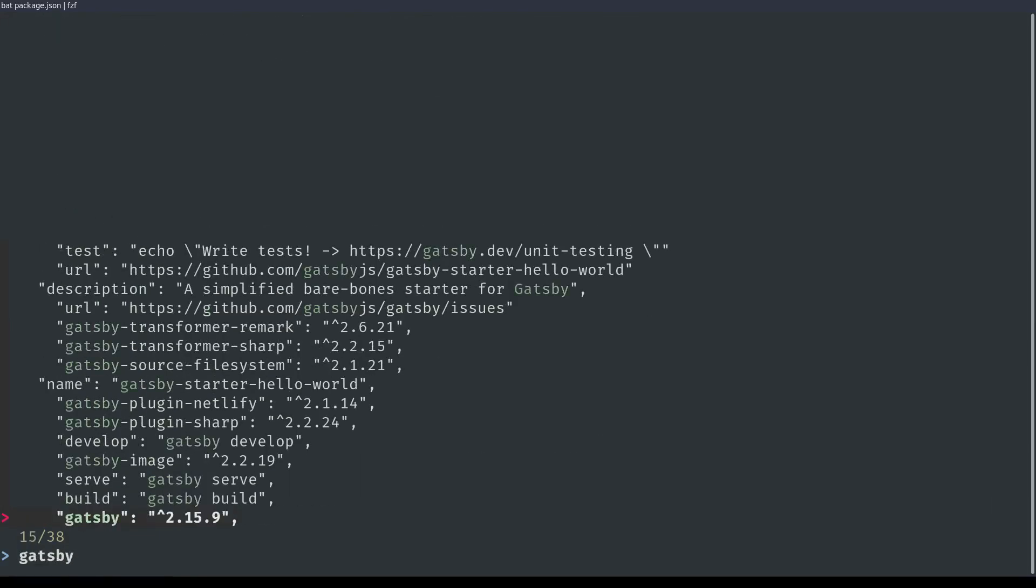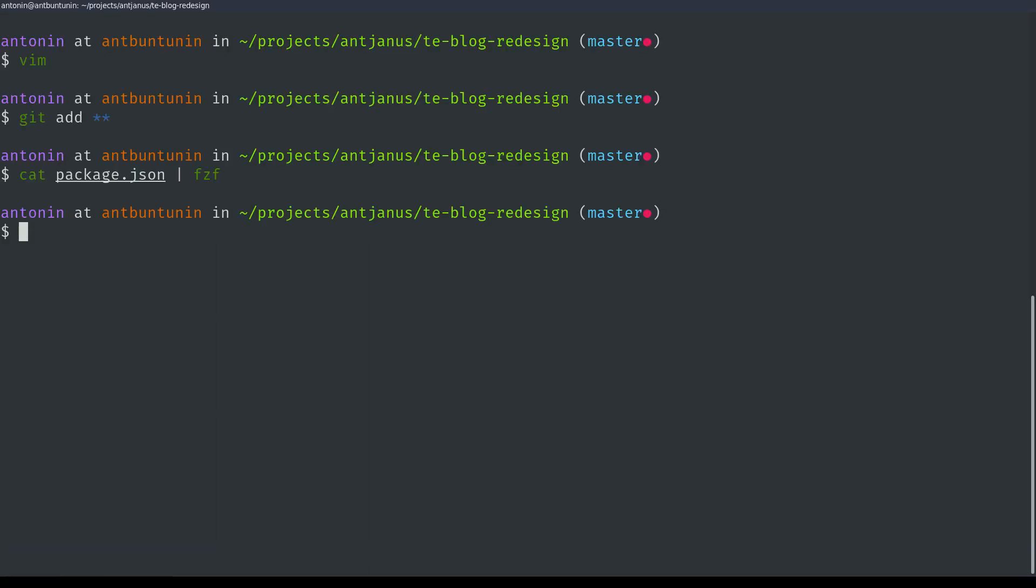So you can pipe in anything, and it will work the same way. And every mention of Gatsby. Kind of like a grep, but interactive. That's cool. I didn't know that. Looks like you can just pipe in lists of just about anything, and that's wonderful.